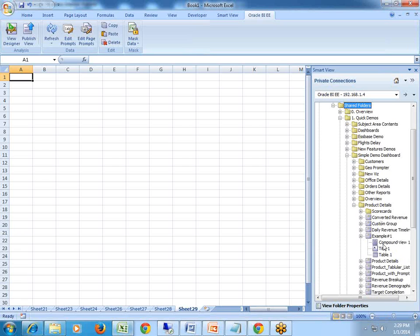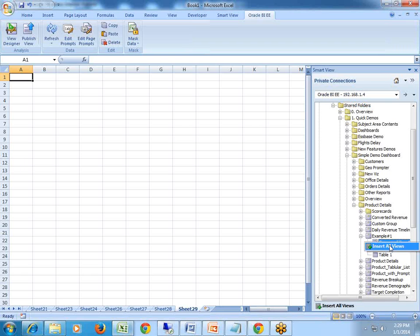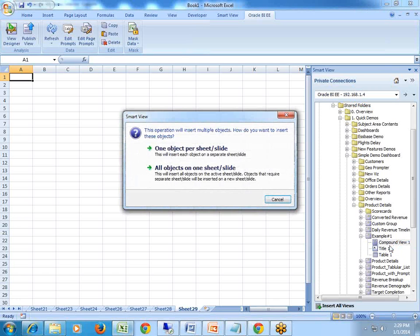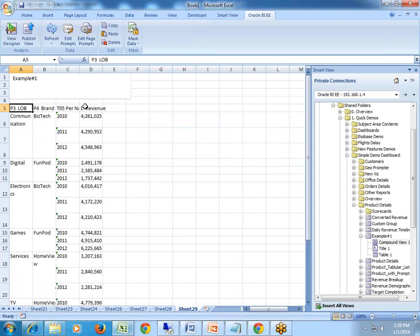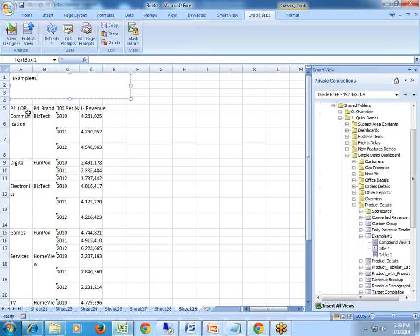I can pick any one of them. Click on plus and you see you have got two views: compound view. By default, when you create a tabular report, it consists of tables and chart. Compound view is a combination of table and chart. You can right click and insert it, insert all objects. It asks you, do you want to insert all the objects in the same sheet or split across multiple sheets. I would place all the objects under the same sheet. You can see a tabular view of your data along with the title.